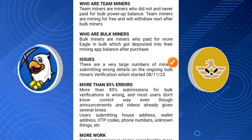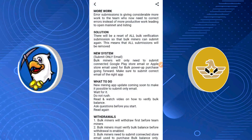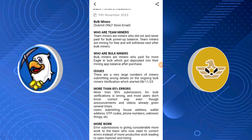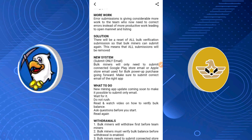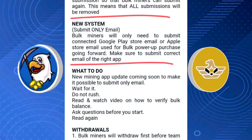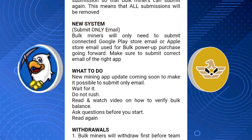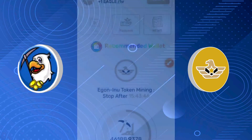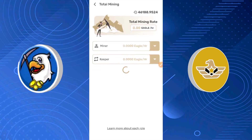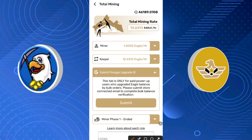That is completely wrong. What you need to know right now is that what you're meant to submit is your email and email comments. As you can see, the new system requires you to submit only your email. Bookminers will only need to submit the connected Google Play Store email or Apple Store email used for power purchase going forward. Make sure to submit the correct email of the right app. Wait for the new mining app update — don't rush. Read and watch videos; do not verify bug balance; ask questions before you start.